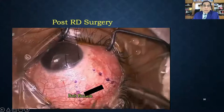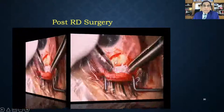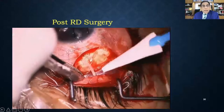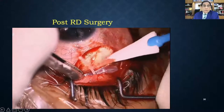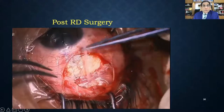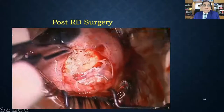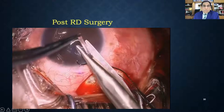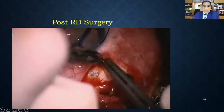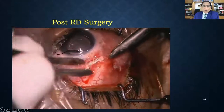Another challenging case is post-vitreoretinal surgery with very high IOP. Retinal colleagues often refer patients where trabeculectomy does not help. In these cases, valve surgery with the STSF technique is performed, essentially the same way as shown in the standard AGV video.